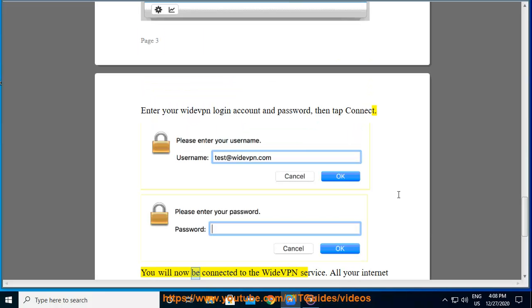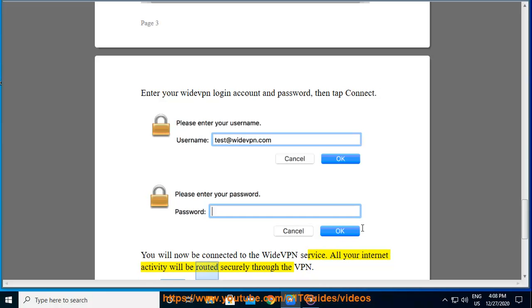You will now be connected to the WideVPN service. All your Internet activity will be routed securely through the VPN.